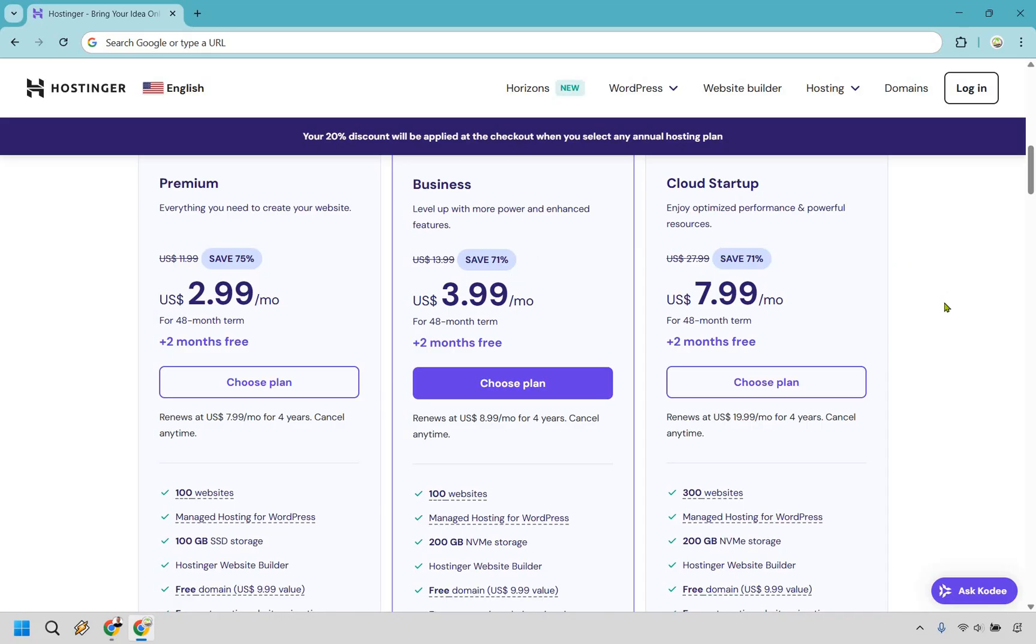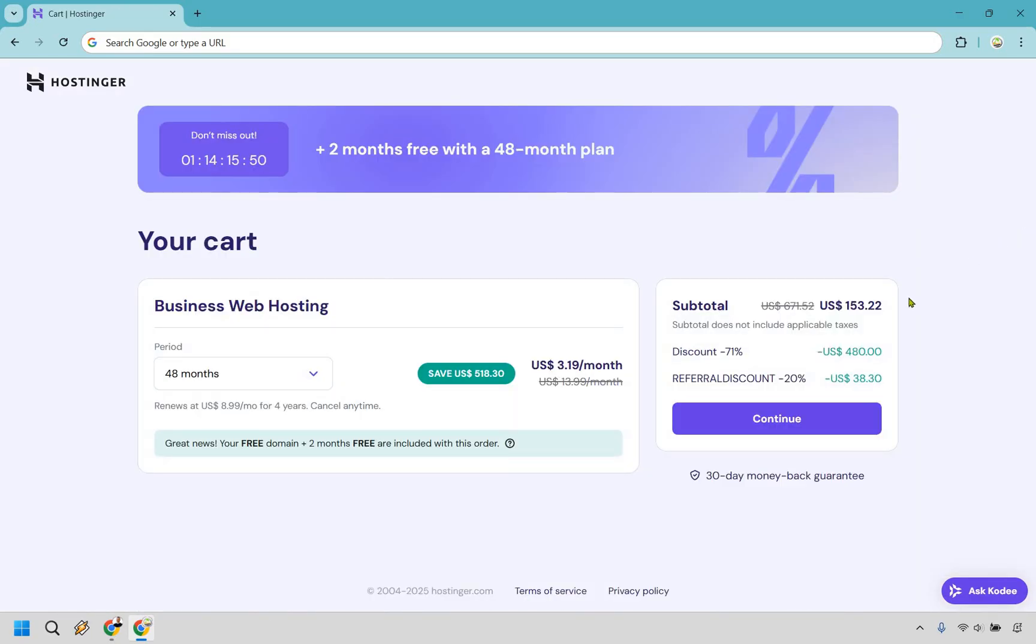If you want overall more power and more websites, I would go with the cloud startup, but premium or business, you can't go wrong with, let's say you want to choose business. So we're going to choose right here. All right, and so as you can see, not only are you getting a massive discount, but you are getting the 20% referral discount.